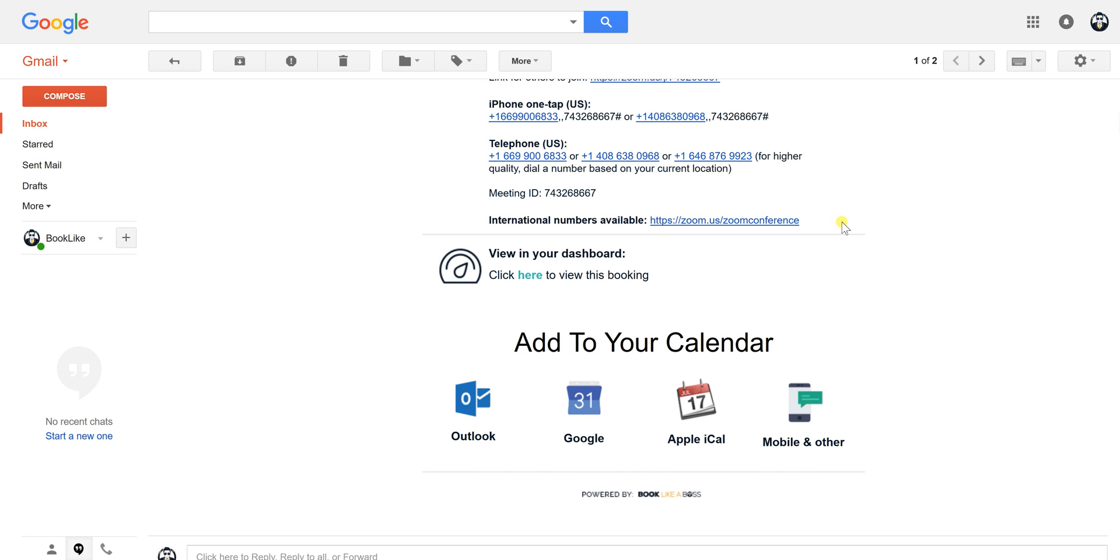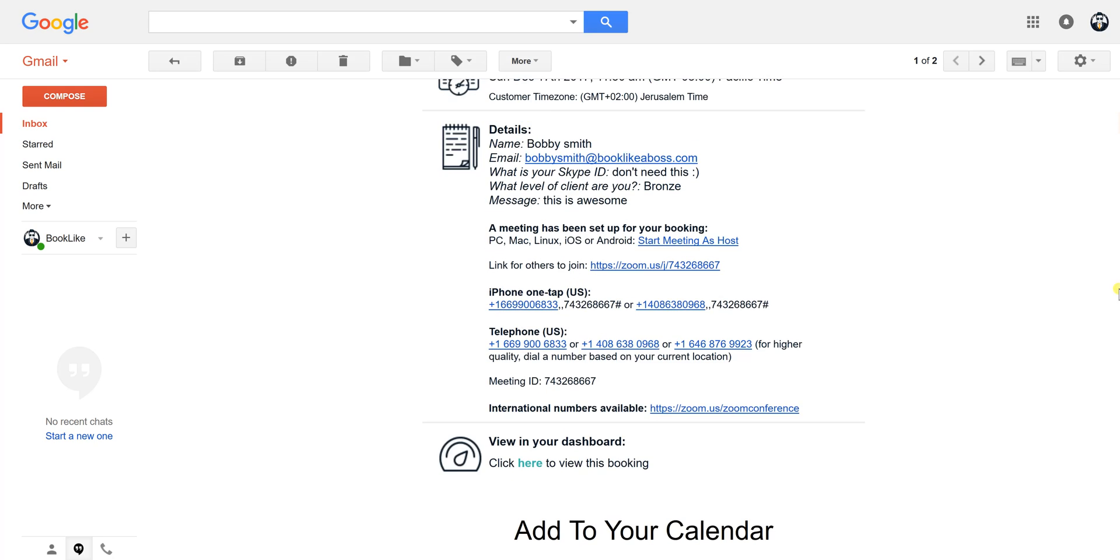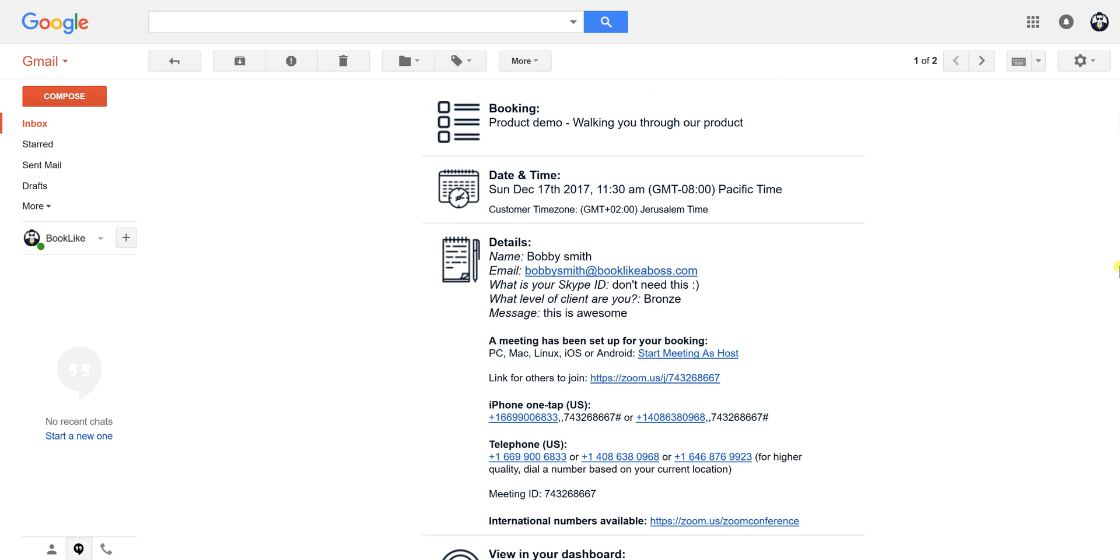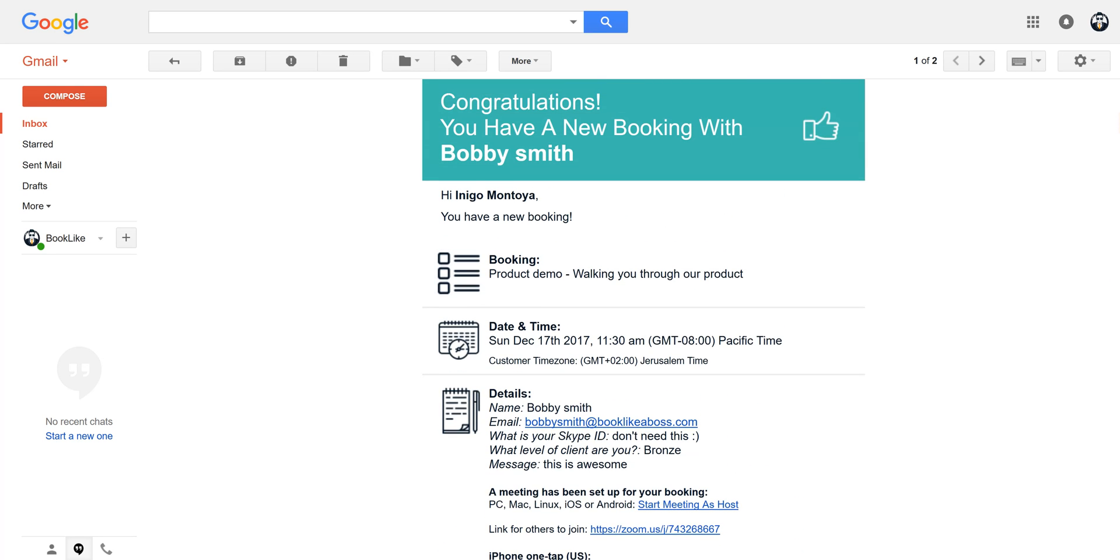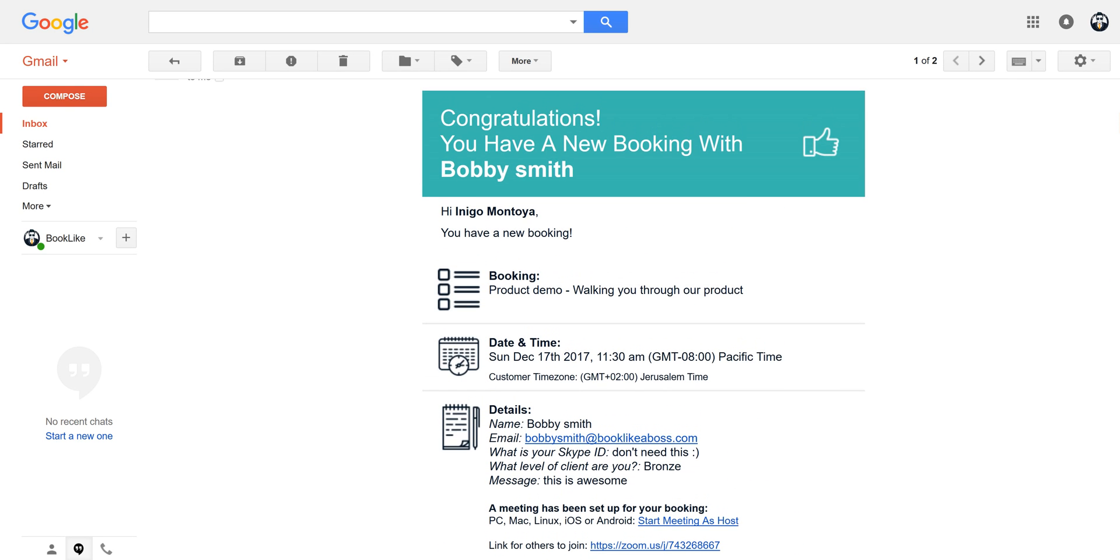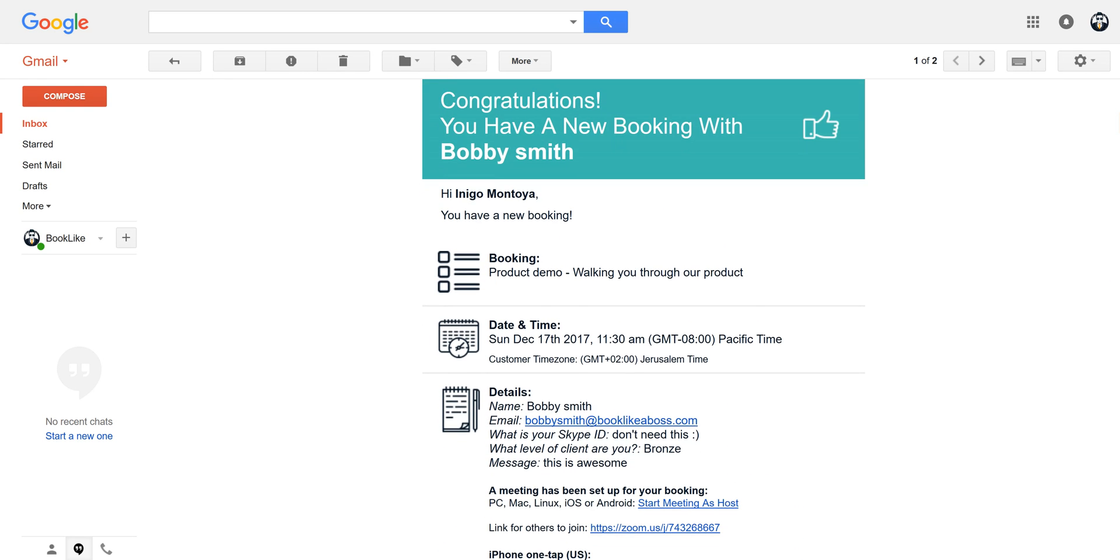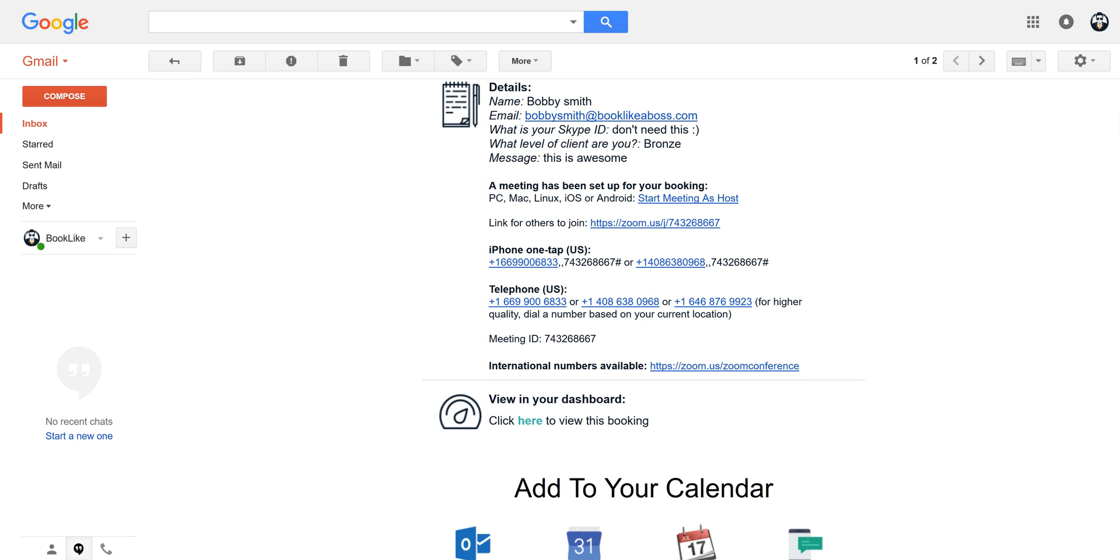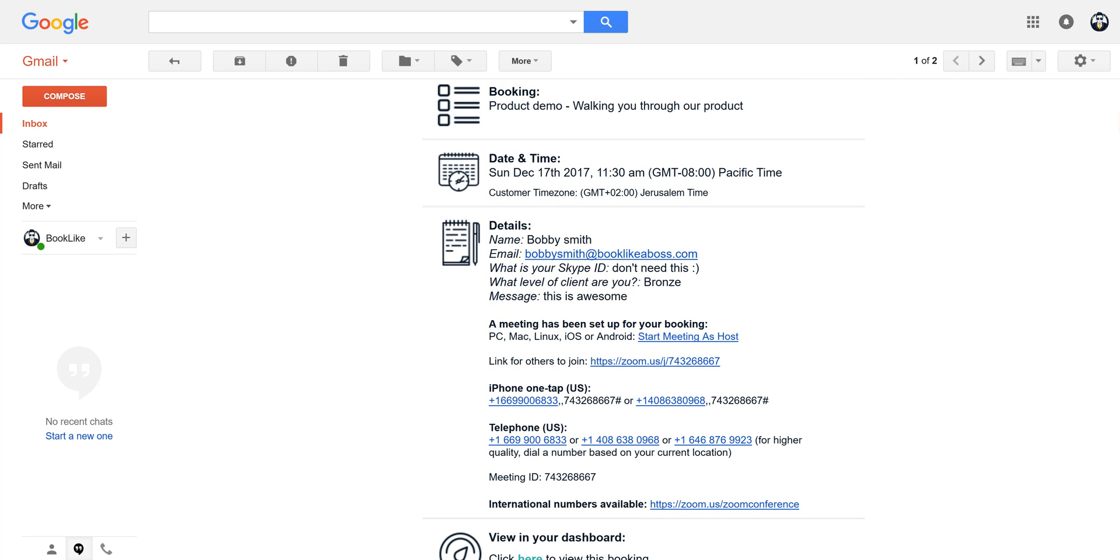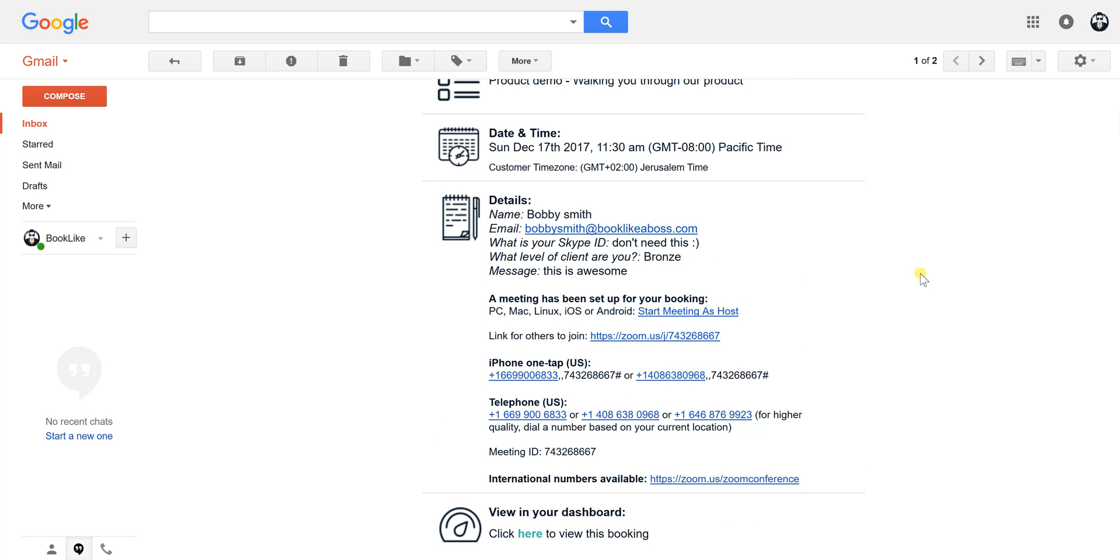If you add it to your calendar, it'll pull the Zoom data in there as well. You don't need to do this, but when your client gets his confirmation email he'll be able to do that as well. Also, when you have email reminders go out, email reminders will have all this information as well.